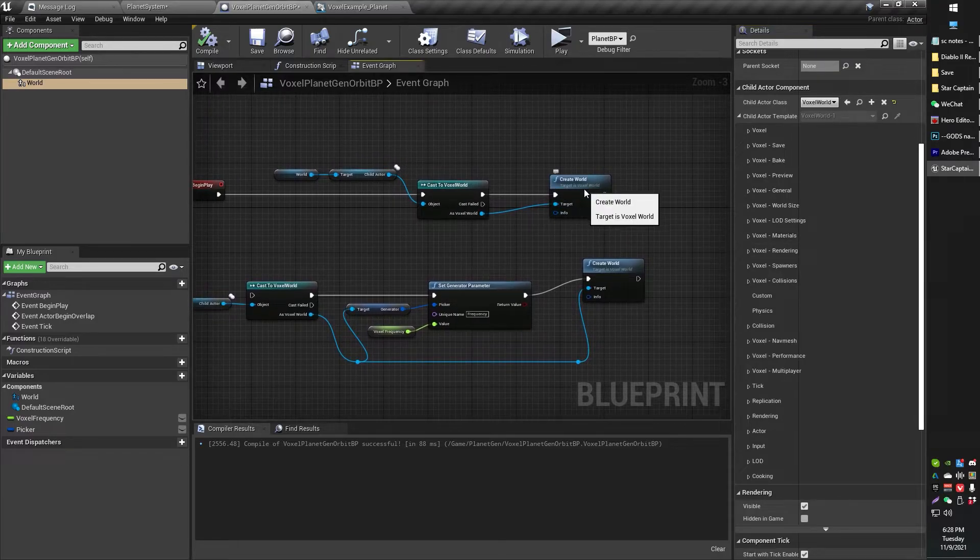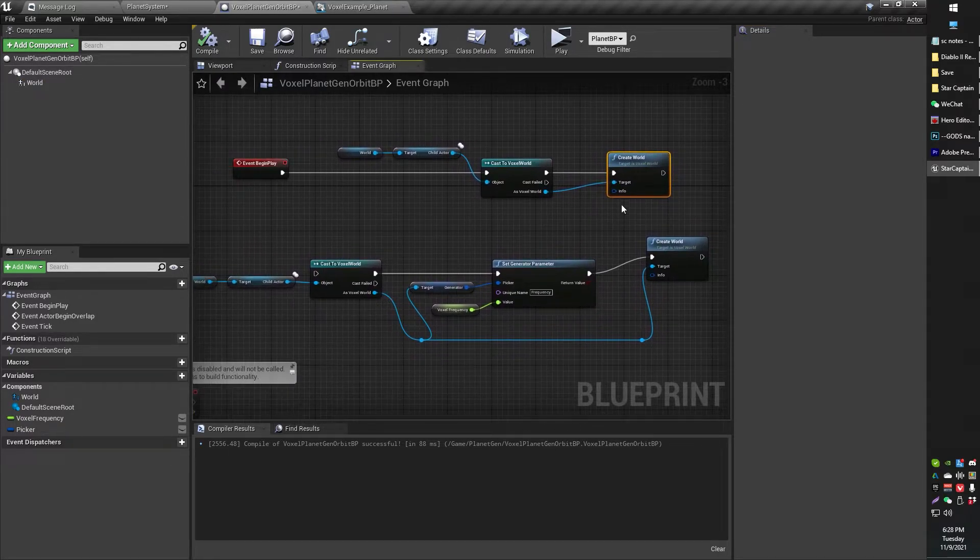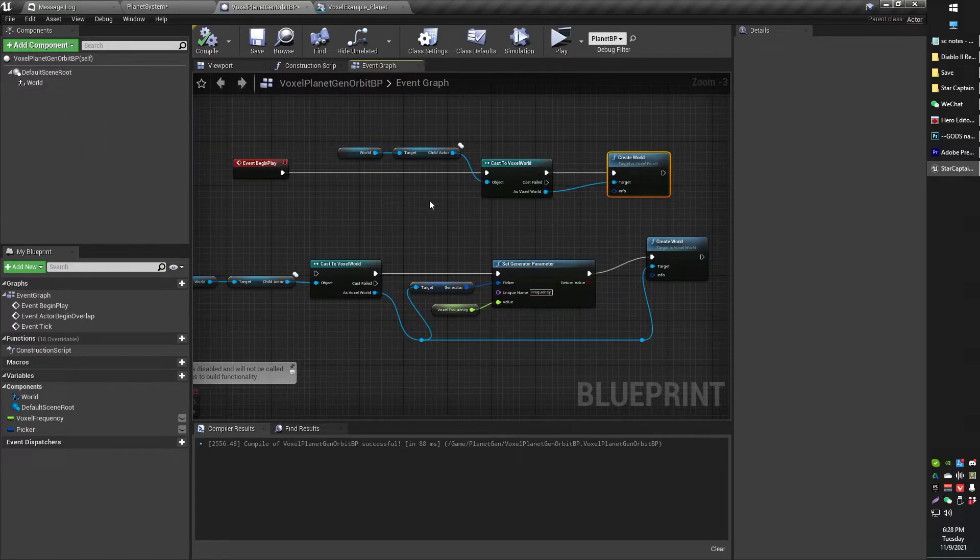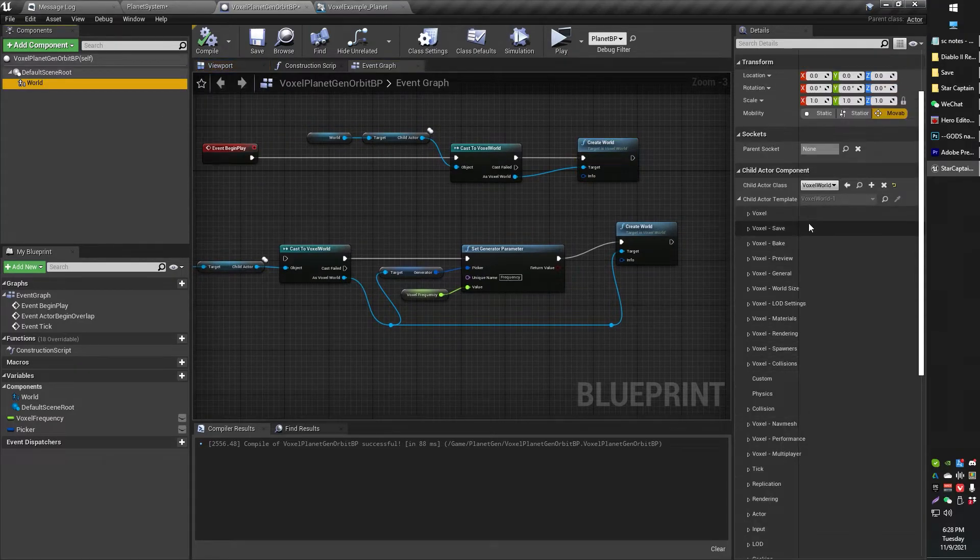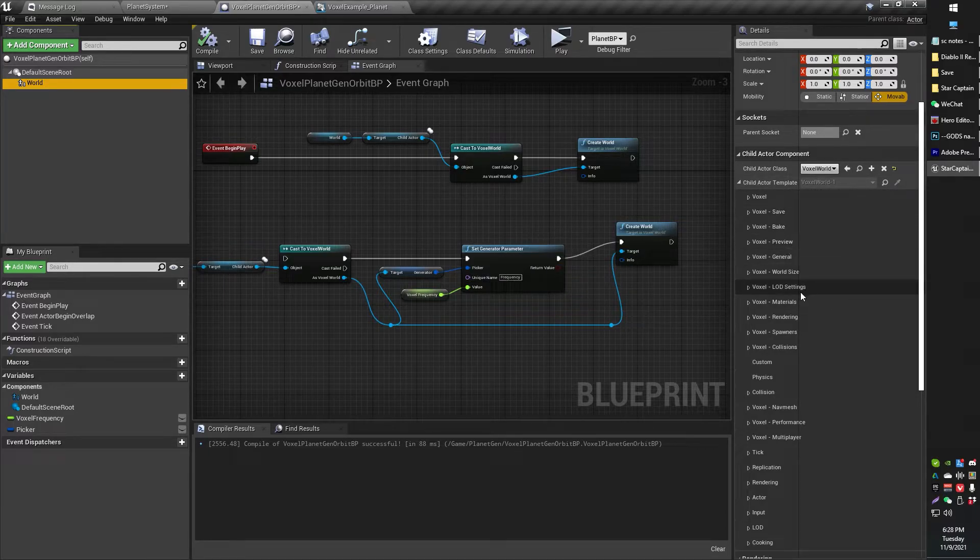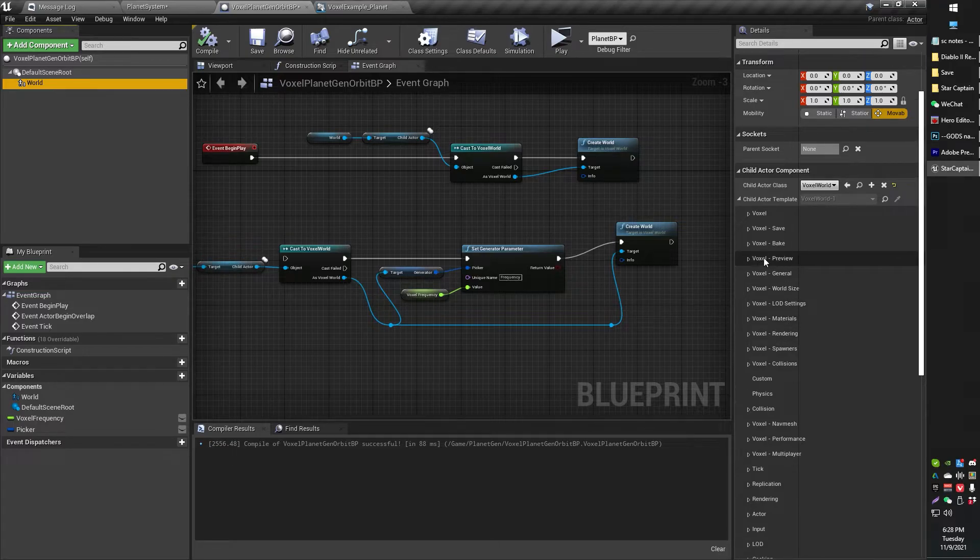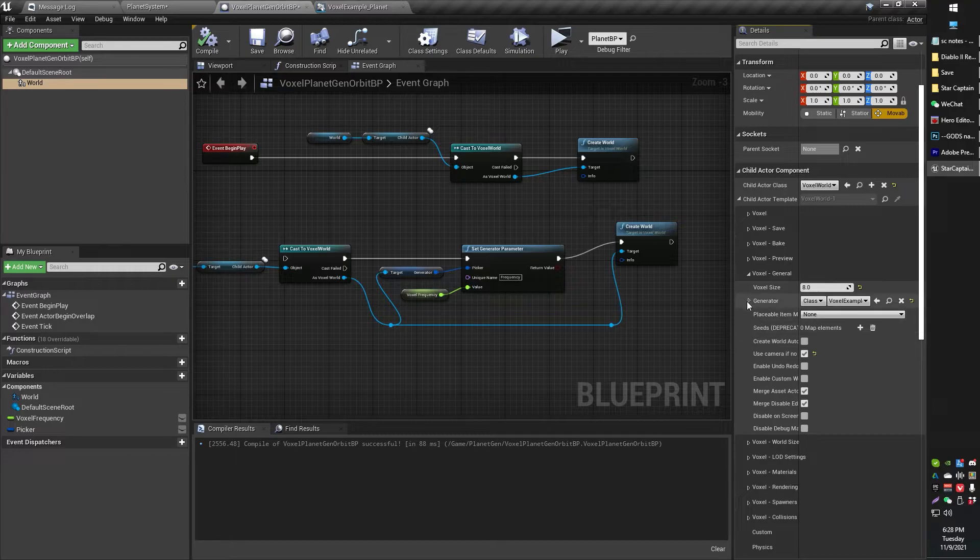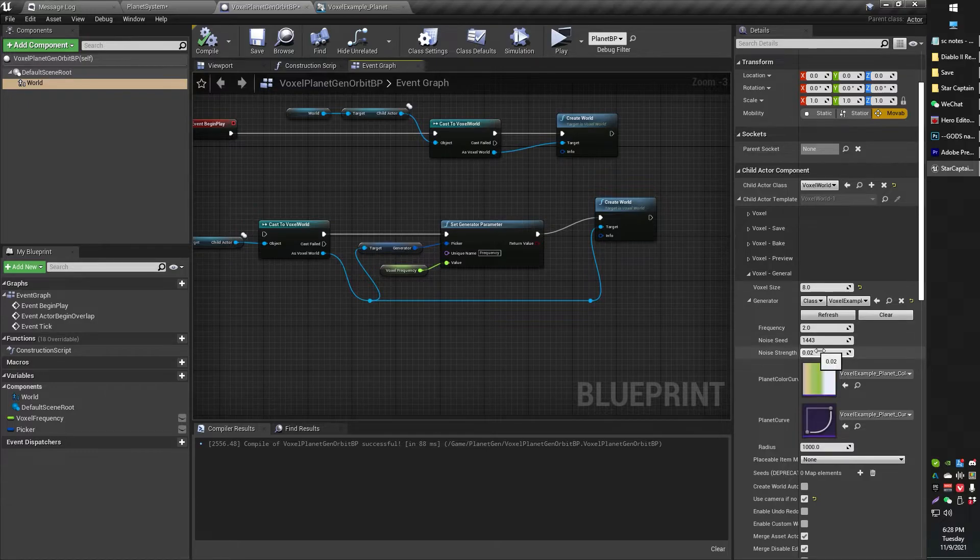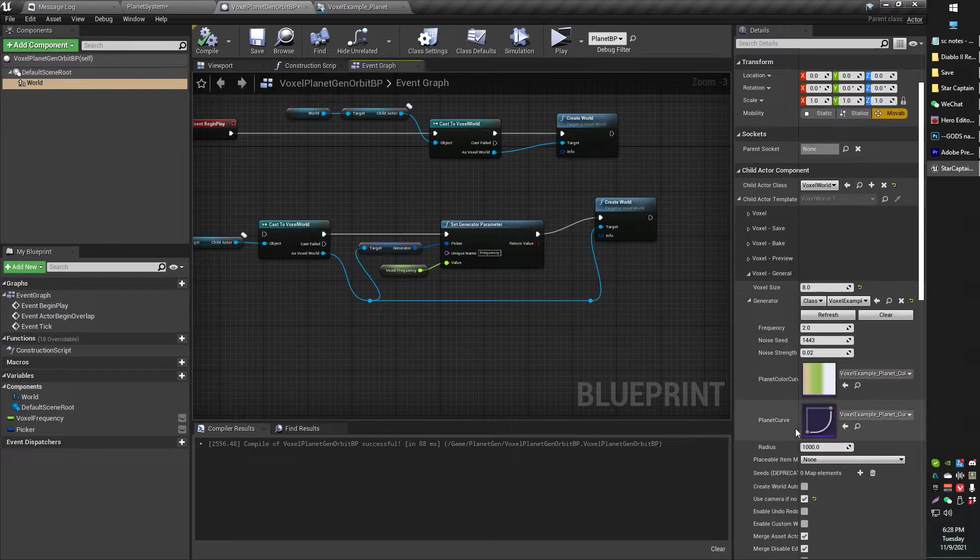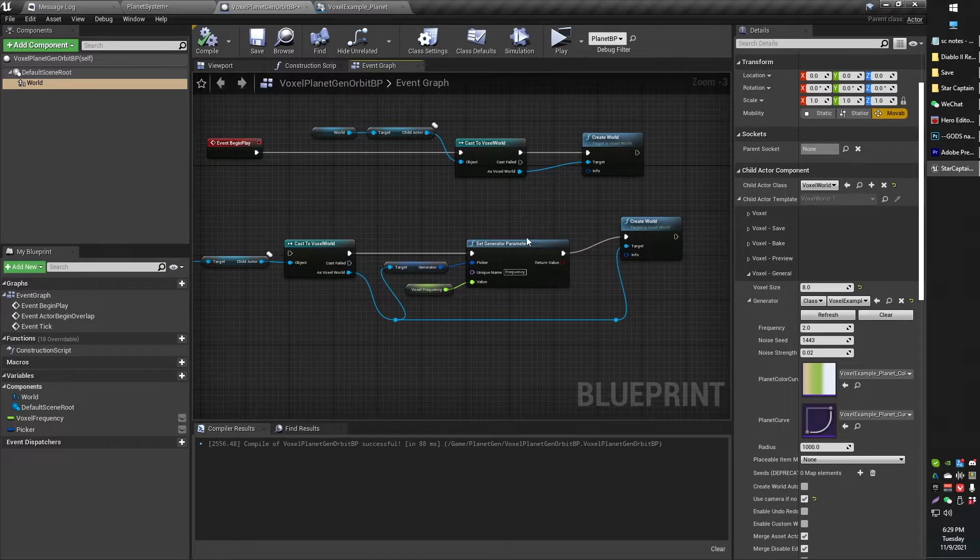So now you've got your world created, but now you want to, say for example, you want to adjust some of your parameters at runtime. So, for example, one of the things you might want to generate at runtime is some of the parameters, for example, in general. You might want to set things like frequency, like how bumpy the planet is, so to speak. All of these different things is a whole different tutorial. So hopefully you already know about all that stuff, your random seed and all that sort of stuff. So here's how you do that.